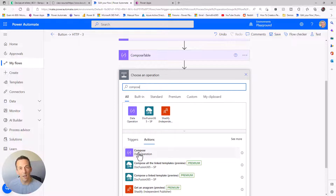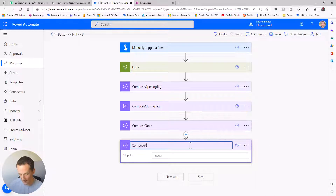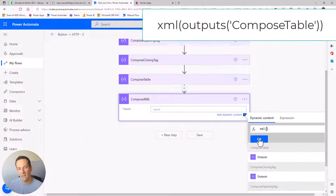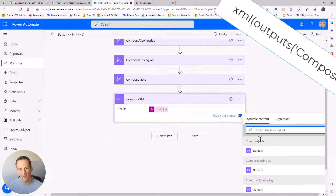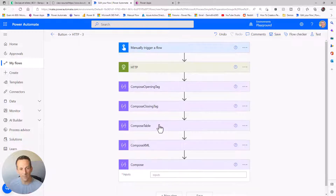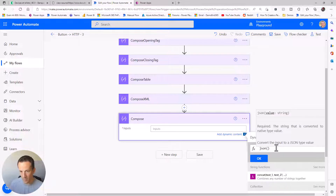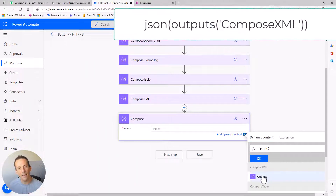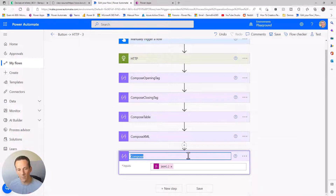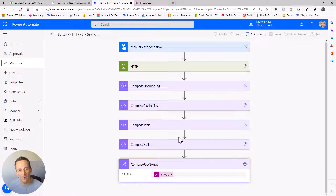The next step is converting the HTML into XML, because once in XML format it's much easier to convert to JSON. I add another Compose, rename it 'XML', and type the expression xml() selecting the output from the 'table' compose. Then to convert to JSON I add another Compose using the json() expression, inserting that XML compose output. I'll rename this 'JSON array'.